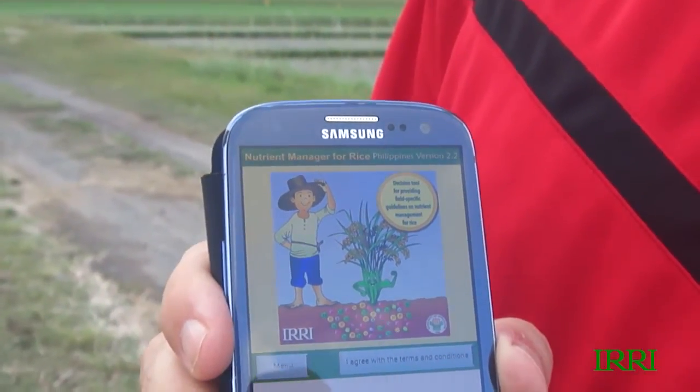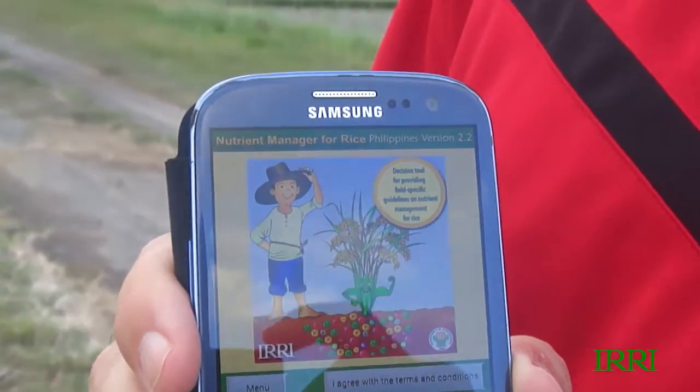What it does is walk you through a series of relatively simple questions about your field: what you've done previously in management, how you manage your organic matter, what you do with your crop residue, what your source of irrigation water is, what your variety is — all things that influence the nutrient input-output budget of this particular field.